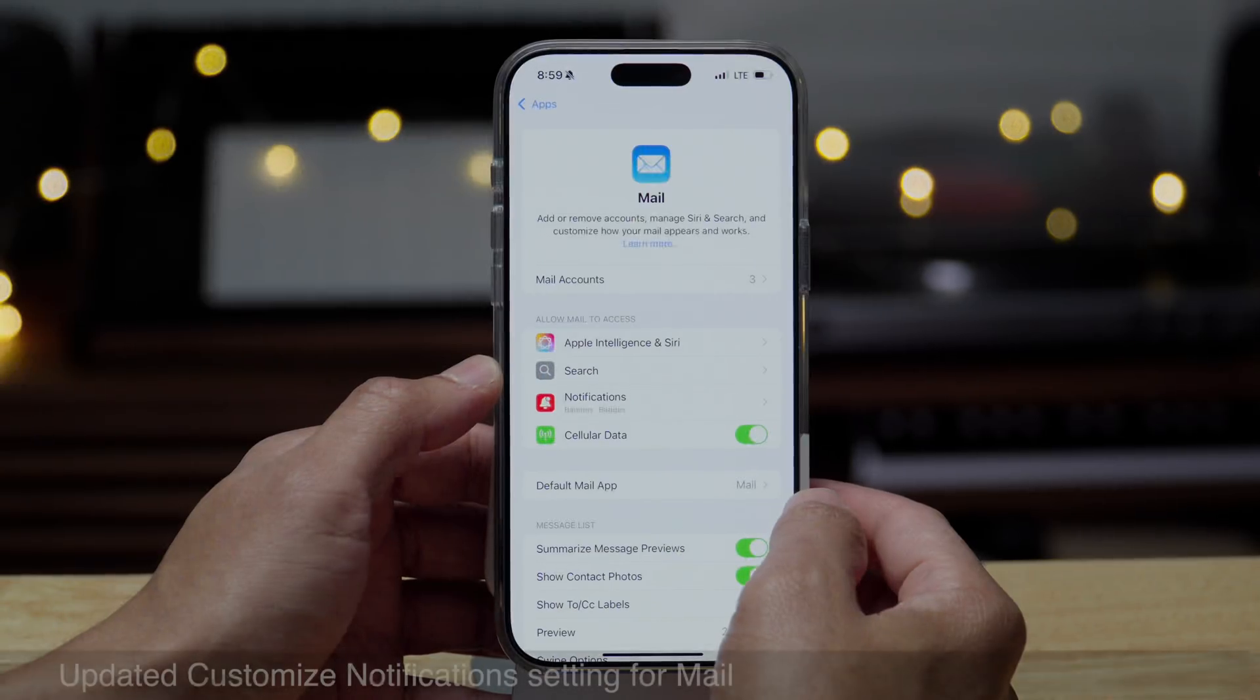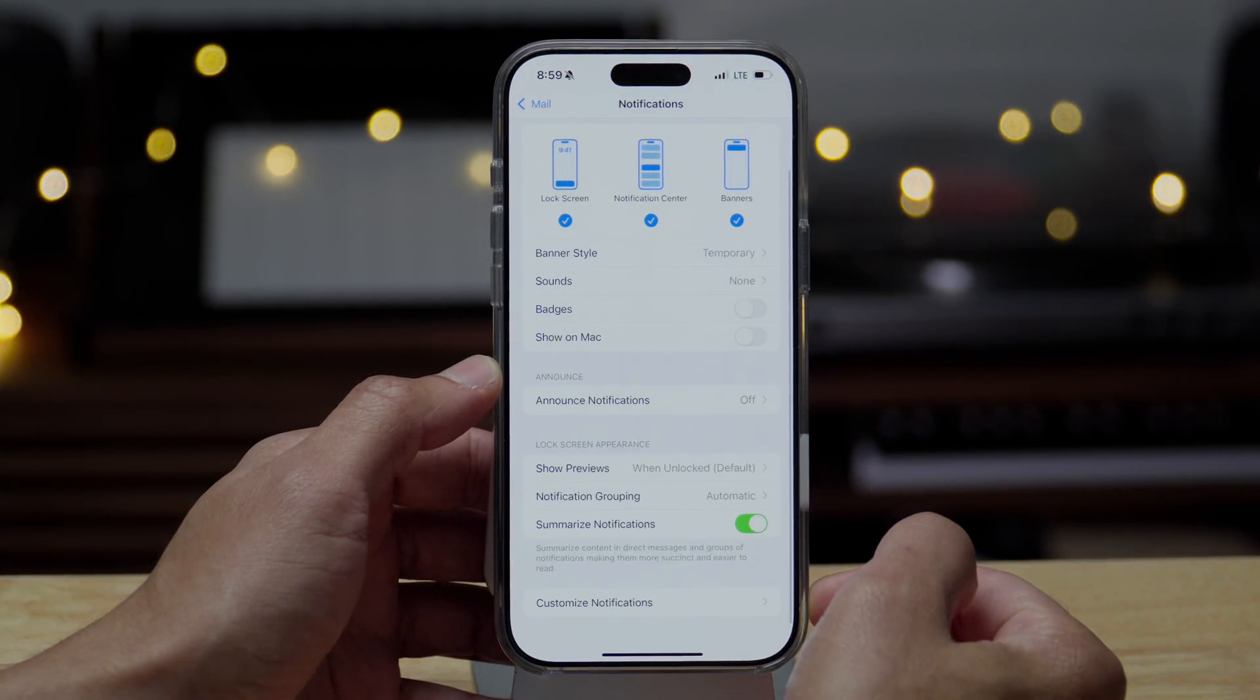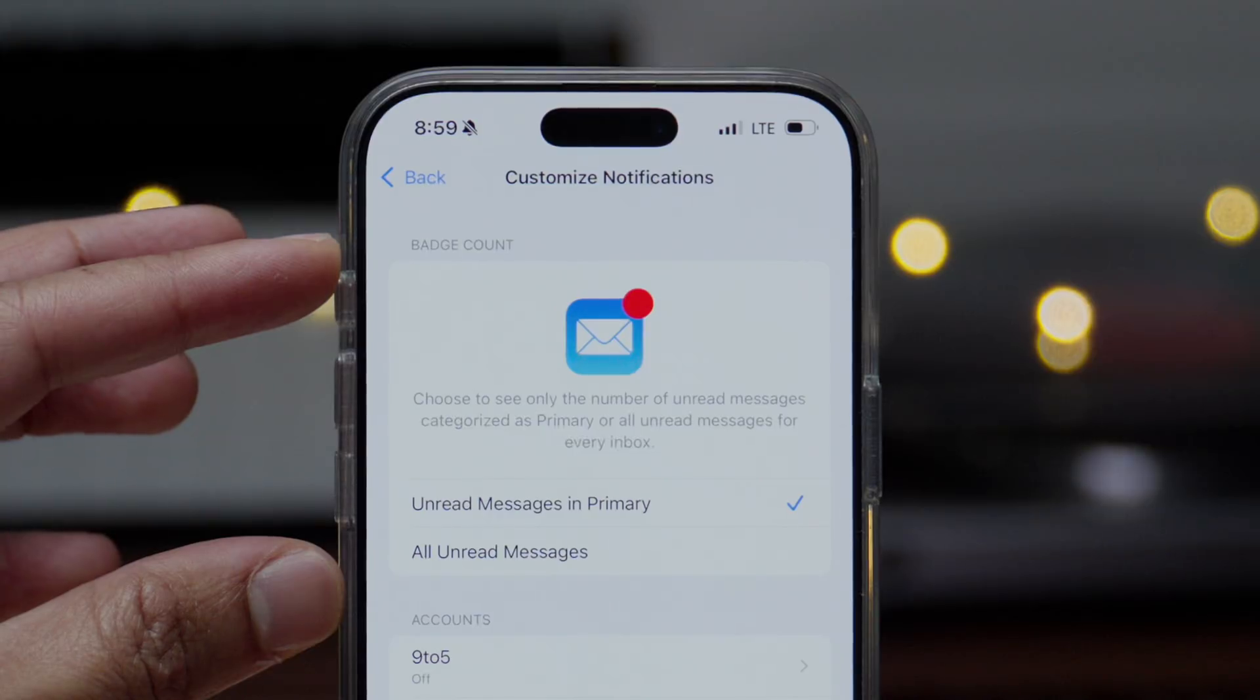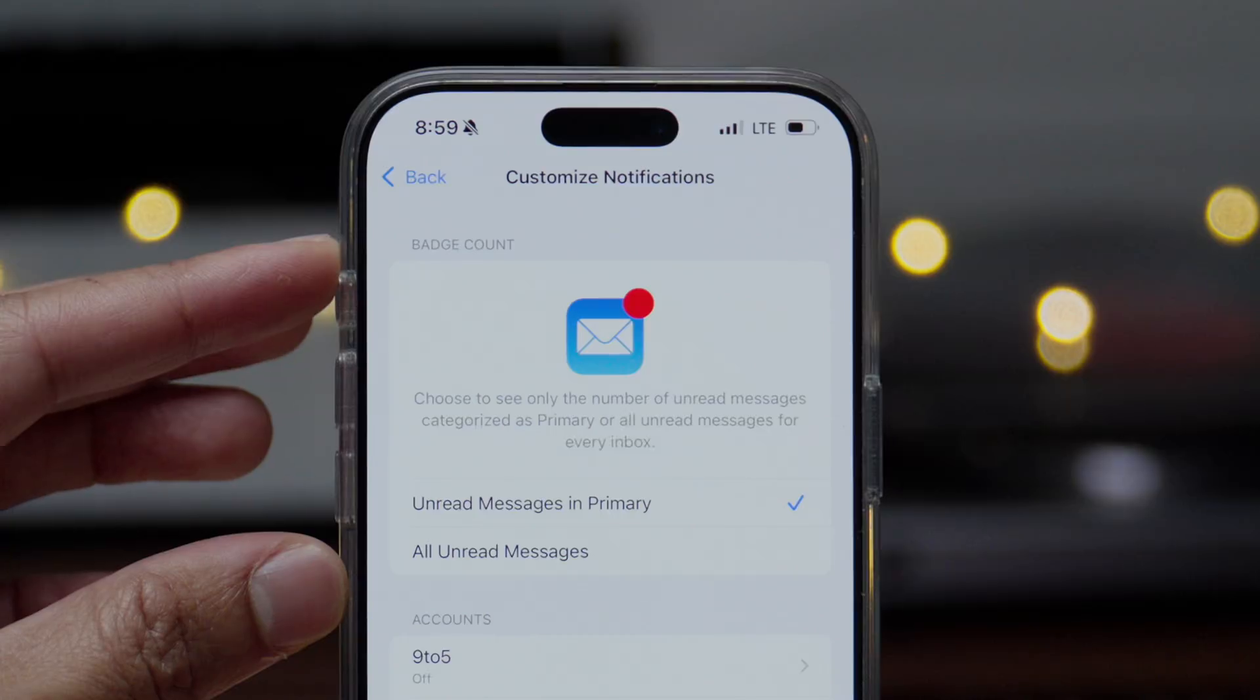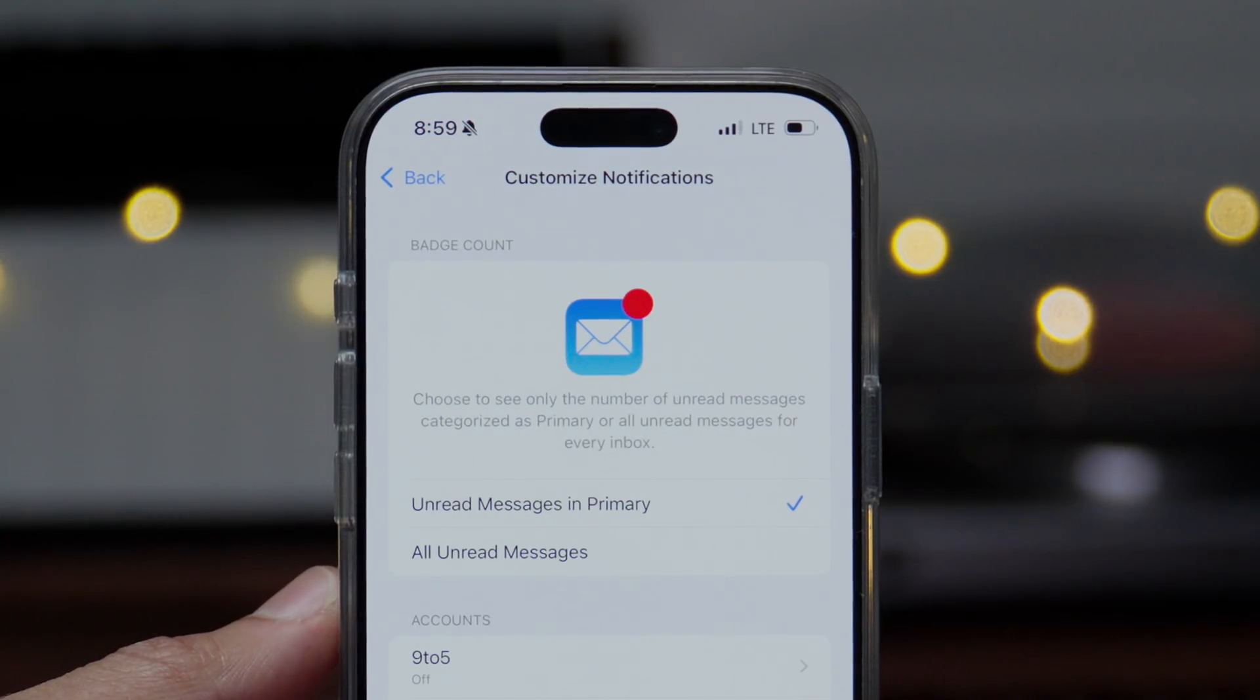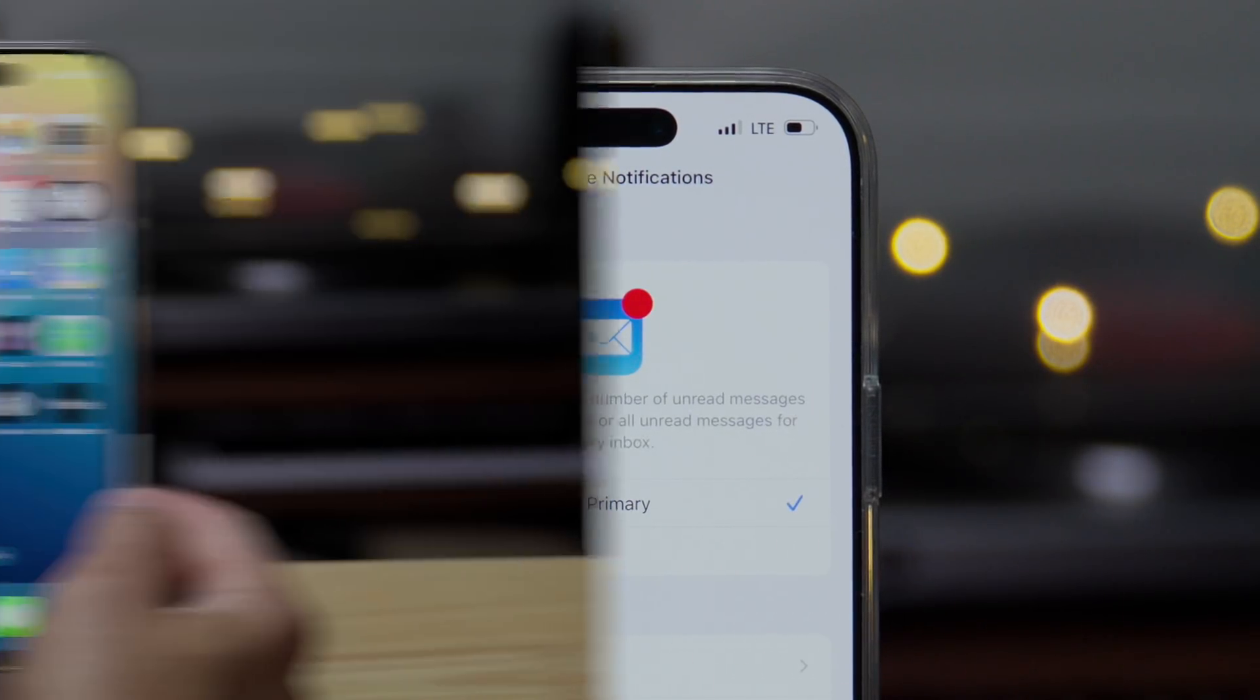The next change you'll notice is an updated customized notification settings in mail. So if you go to mail notification settings, you'll see this new heading at the top. Previously that was not there. So you can see it says choose to see only the number of unread messages categorized as primary or all unread messages for every inbox. So basically the text description has been updated a little bit for this. And of course you got that new heading, but basically you can make it so that only badges will display for unread messages in primary.